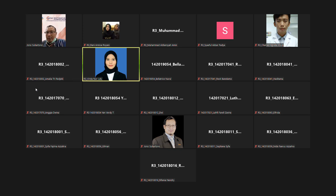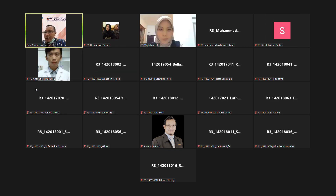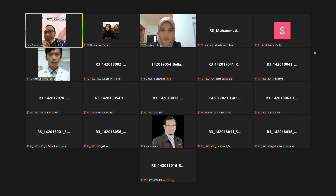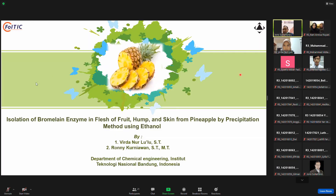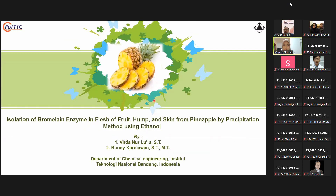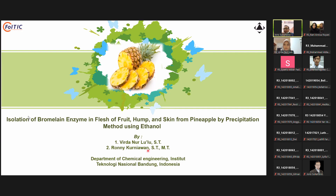Could you please share your slides? Okay, thank you very much. Now we are able to see your slides. The presentation will be 15 minutes, which is 10 minutes for presentation and then 5 minutes for discussion. You may start your presentation right now.